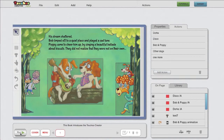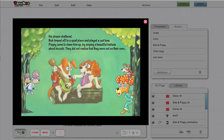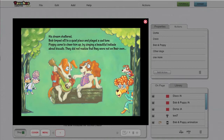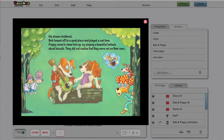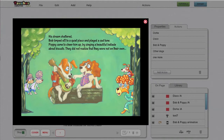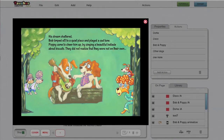Now let's check the actions we've created. First I'll tap the disco dogs — it works. Now the dorks. And finally let's check both the tap actions set to animate Bob and Poppy, and the system action set to activate the other animations after the first one is ended. Everything is working fine.